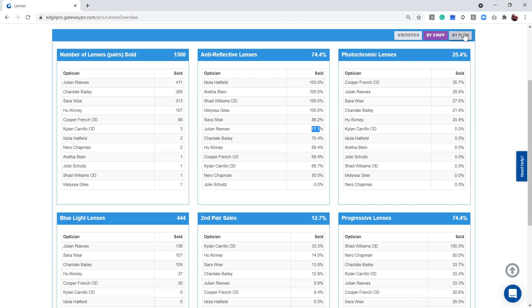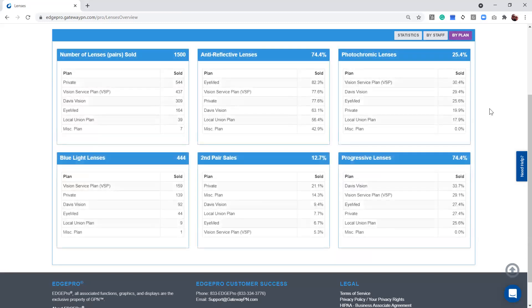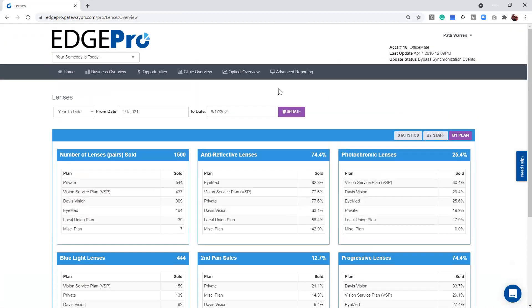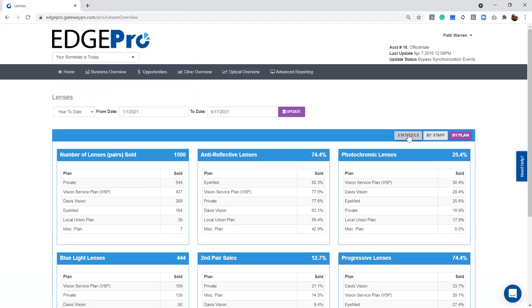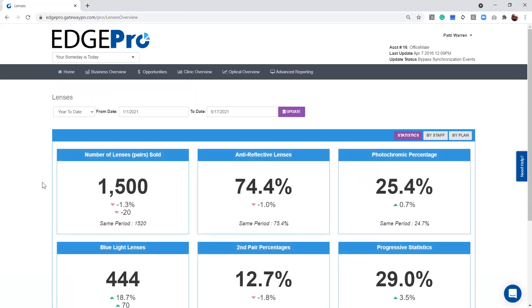And the by plan is always going to be used to find our overall business opportunities. So again, this is in the optical overview. This is our lens dashboard. When you come in here, you'll default to that main stats page. And this is where we're just tracking the key things about our eyeglass lenses. Hope this was helpful to you and have a great day.